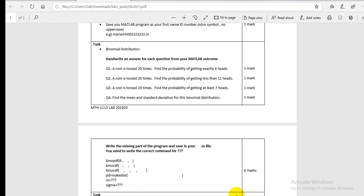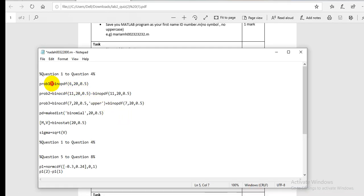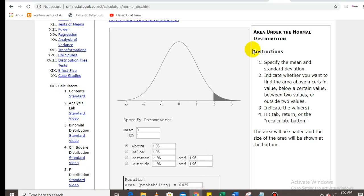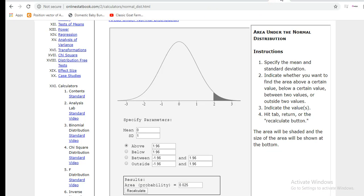For binomial distribution in MATLAB, the command you use is `binopdf`. This is for an exact number. The first value you give is 6 (the exact count of successes), the total number of trials is 20, and 0.5 is the probability of one case — when you toss a coin you get head or tail, each with probability 0.5. When you run `binopdf(6, 20, 0.5)` you will get the answer.